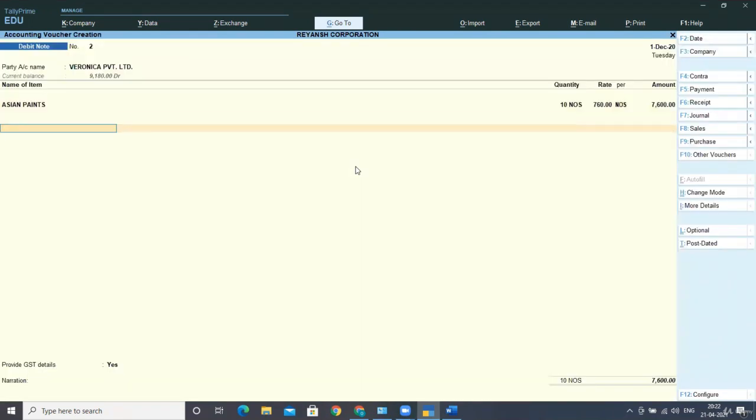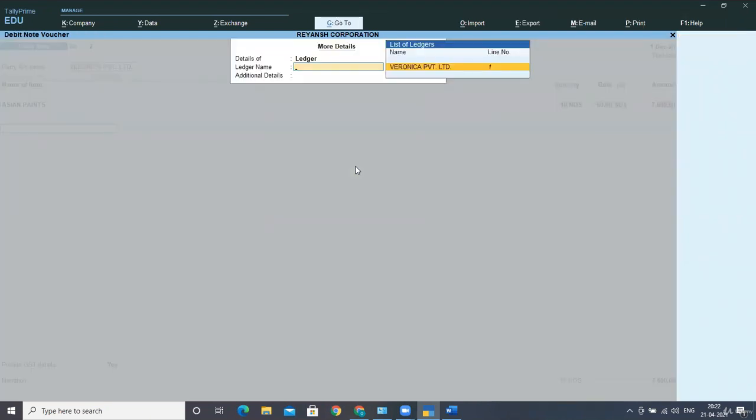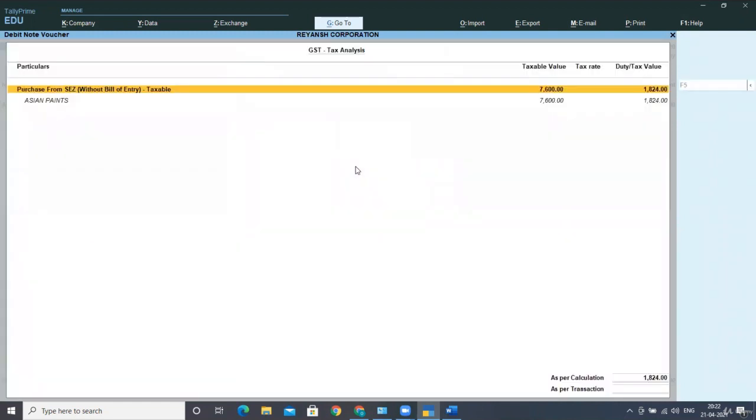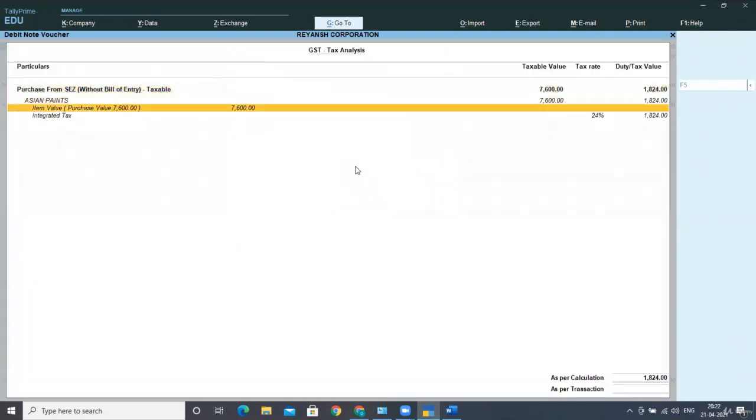For the GST details, you can press Ctrl I. As I told you, select your party name and go to GST tax analysis. Press Alt F1 here.